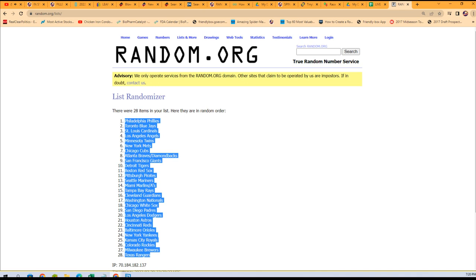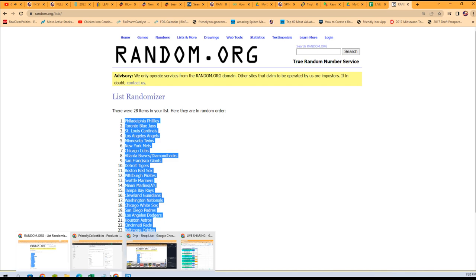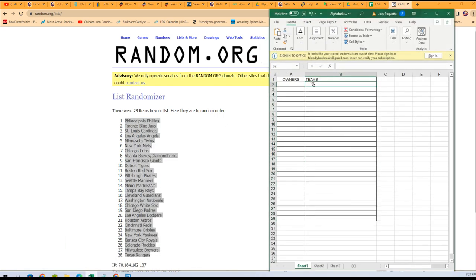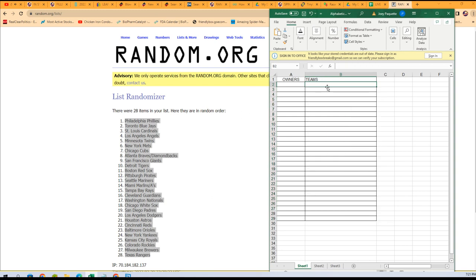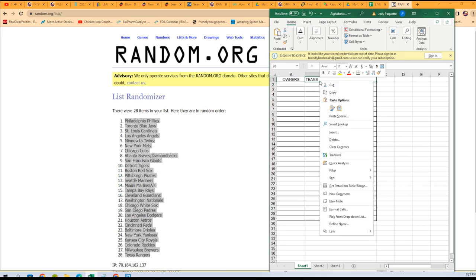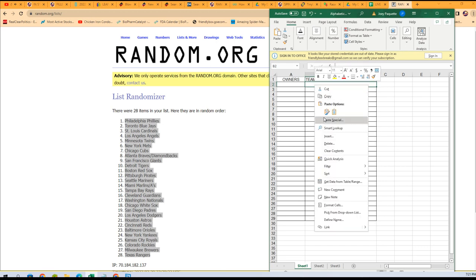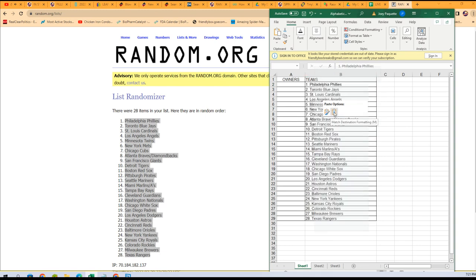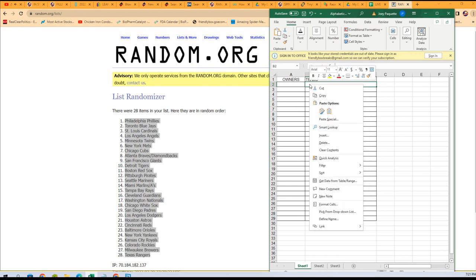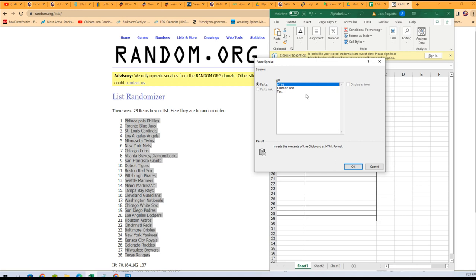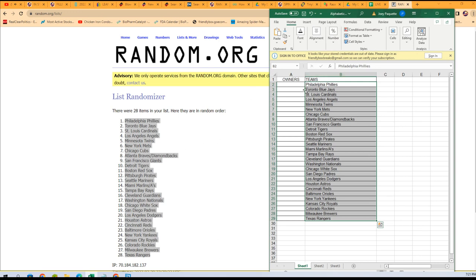All right, so our spreadsheet — pull up that Excel. So go right here, highlight that and right click. Yeah, right click there and push Paste Special. Highlight right here, then right click and push Paste Special. No — hit Paste Special. And then Text, because that's going to paste it without the numbers. You can't have those numbers in there. Gotcha.